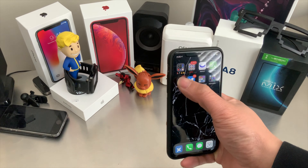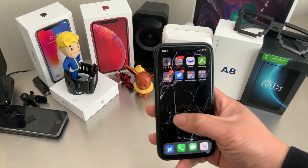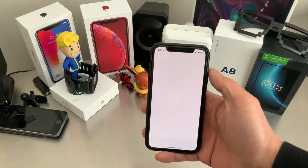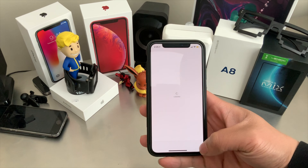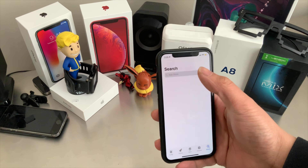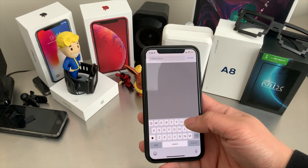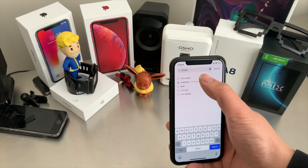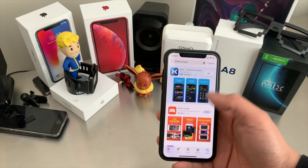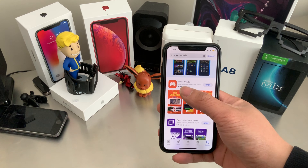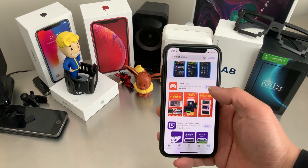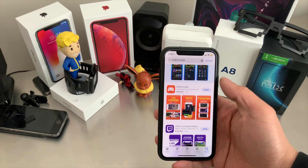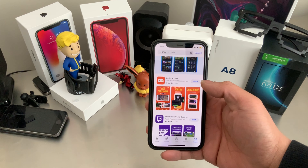The first thing you want to do is download OMLET Arcade from the App Store. Click the App Store, search up OMLET — it's spelled O-M-L-E-T — Arcade. Right there, OMLET Arcade. Download it; as you can see, I already downloaded it on mine.